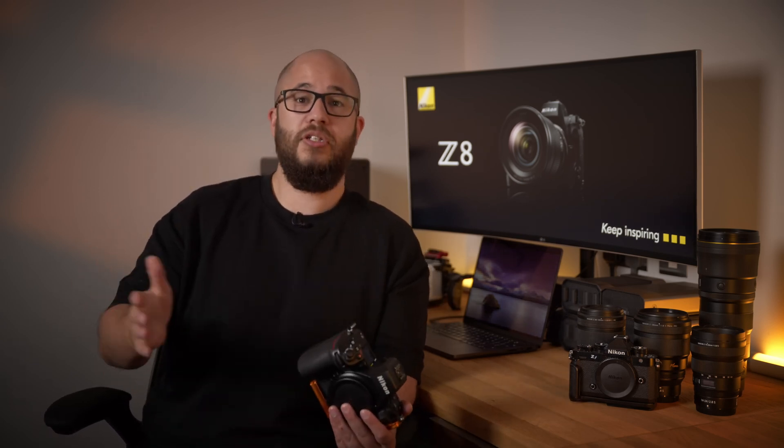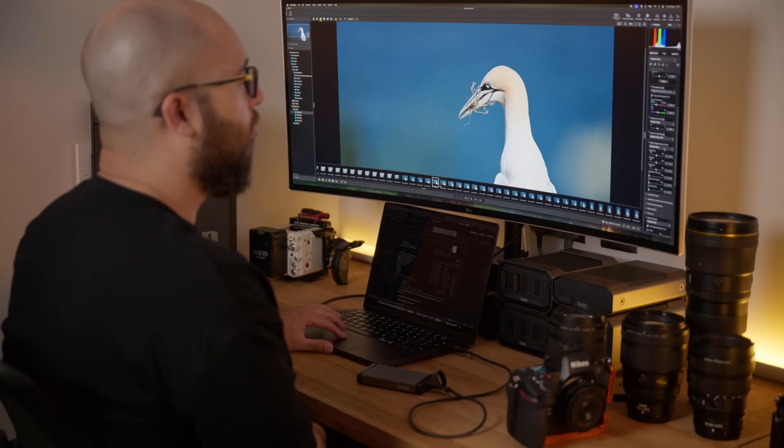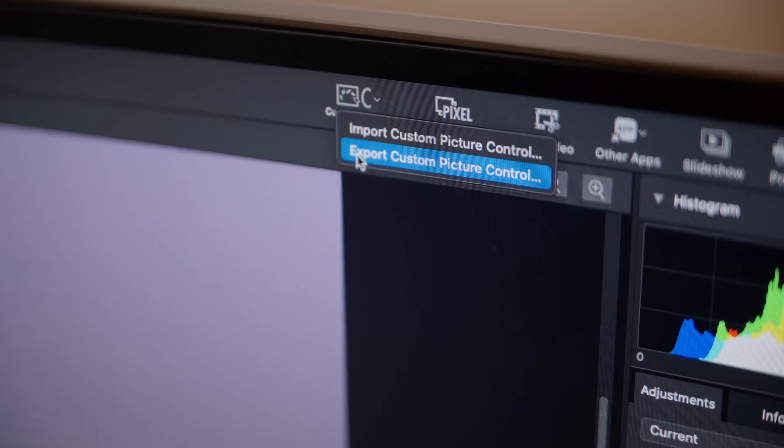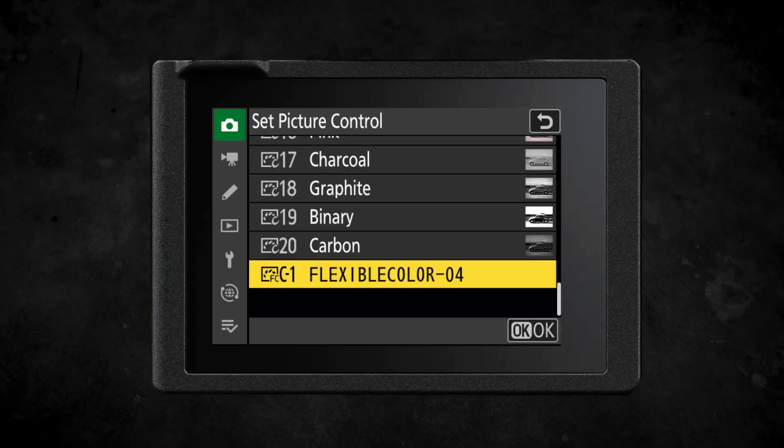Thanks to Firmware Version 3, the Nikon Z8 now supports flexible color picture controls. These can be created, edited, and adjusted by making use of Nikon's NX Studio software and then stored on your camera via a memory card. With flexible color picture controls, if you have a specific style when it comes to editing your images, you can load that directly into your camera, meaning that you can see it all the time and not have to wait until post. They can also be added in video, meaning that your creative style can be used for both photography and video on your Z8.